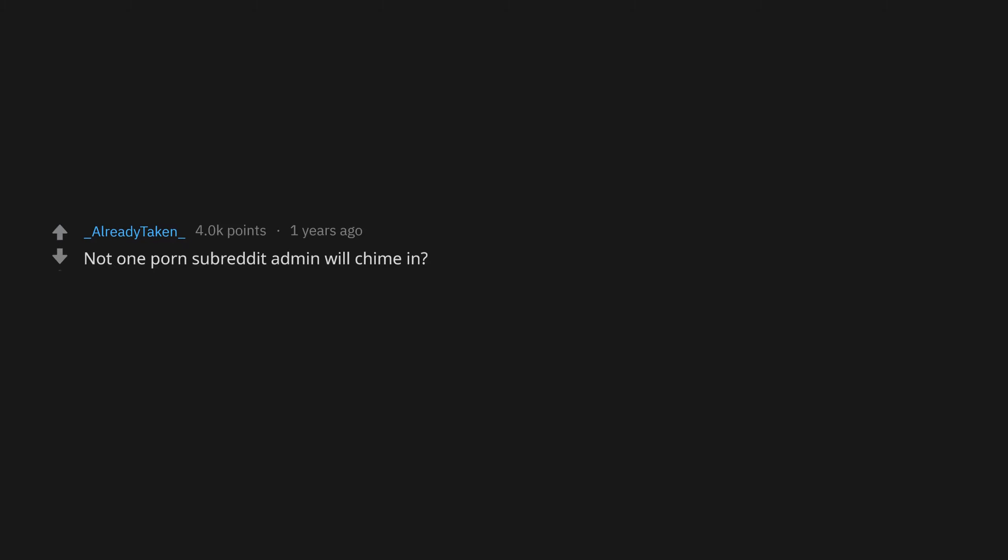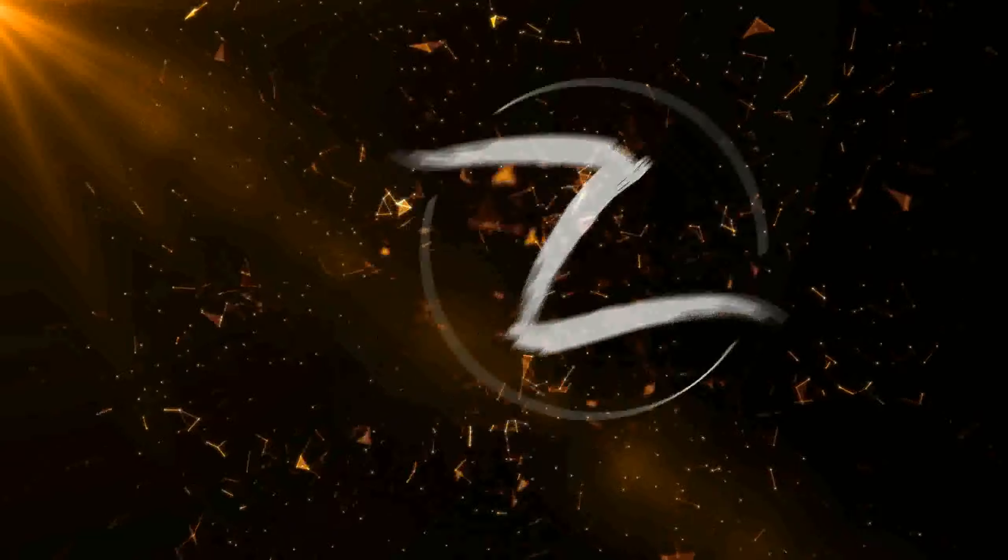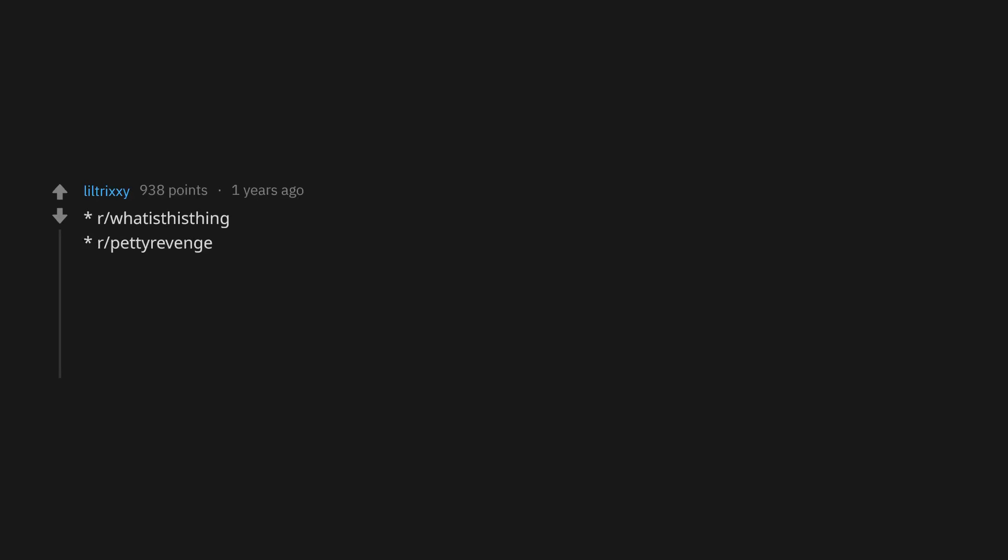Not one porn subreddit admin will chime in. I've posted in r/GoneWild. r/WhatIsThing, r/PettyRevenge, r/AwfulEyebrows, r/AskReddit, r/HighQualityGifs, r/MadeMeSmile, r/OnionLovers, r/LinuxForLife.